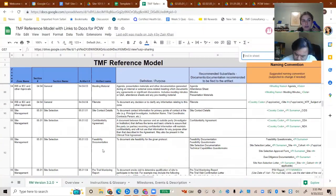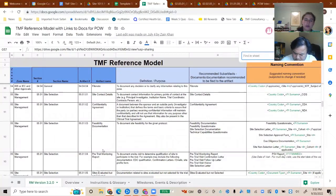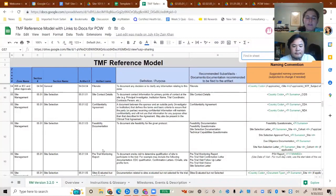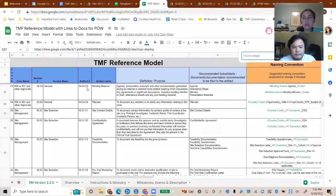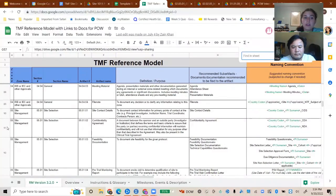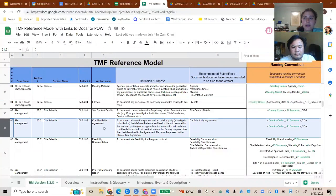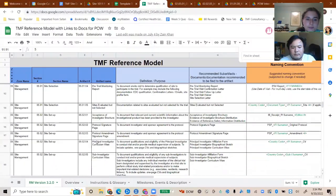Zone 5 is a lot of the meat and potatoes for TMF and clinical operations — that's why I have a soft spot for Zone 5. It's site management: everything that goes into managing the study at each site level. Think of the TMF like a filing cabinet where the zones are drawers. When you get to Zone 5, it's almost like the cabinet itself, because within each artifact there's going to be a folder for each site — so Zone 5 gets huge.